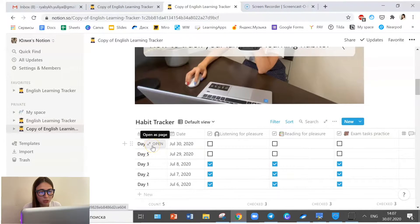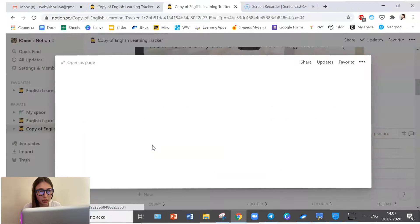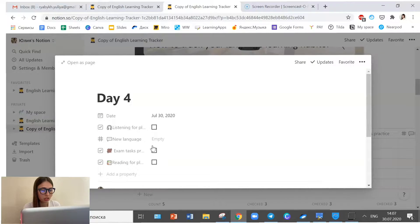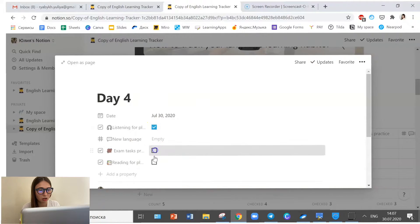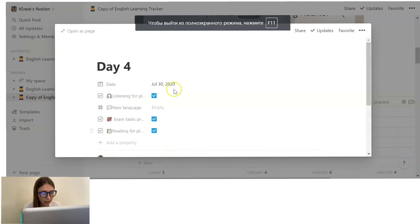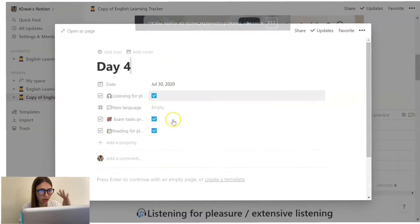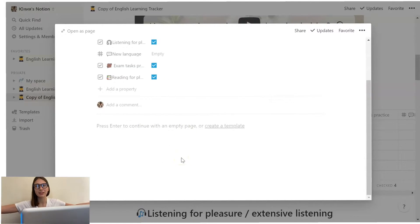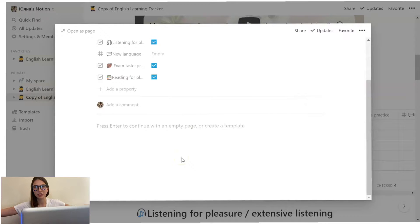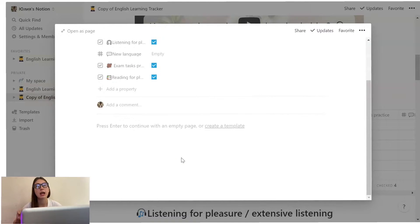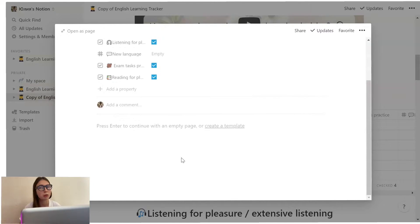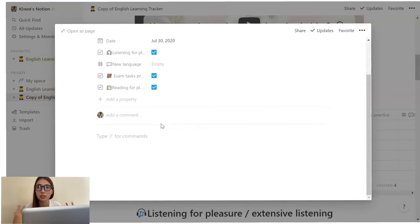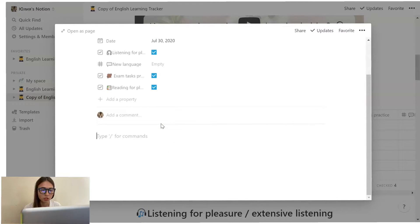Once we created this page, we can open it up as a separate page. And here you can see all the things that you want to track. But if you scroll down, you will see an empty canvas for you to create whatever you want. So let's imagine that I want to practice extensive listening. And I watched a video on YouTube, one of my favorite videos ever, which is called six problems with our school system. So let's create beautiful notes here, shall we?